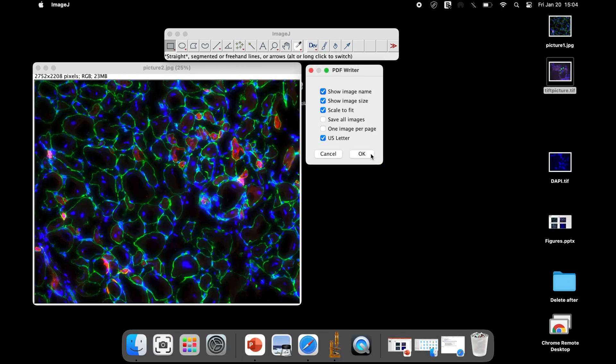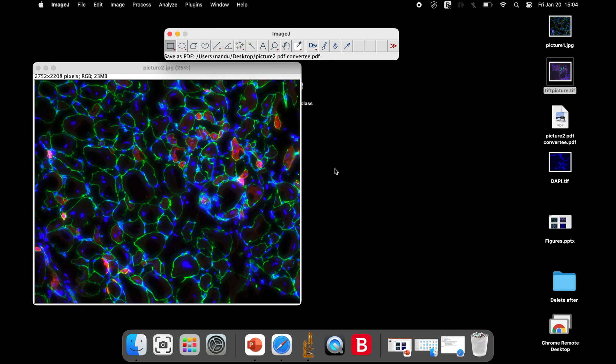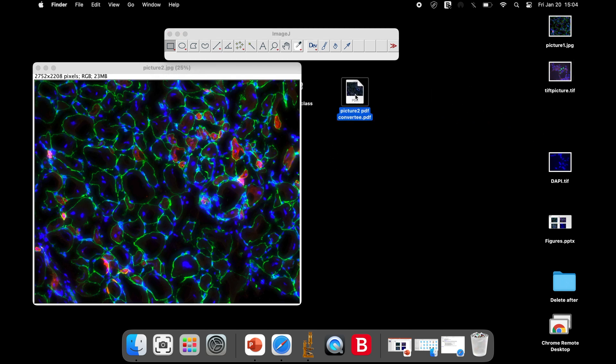Once all the parameters are set in the dialog box, click OK. The next step is to rename the file with a PDF extension and click Save. Now, a new file has been created with the image in a PDF format.